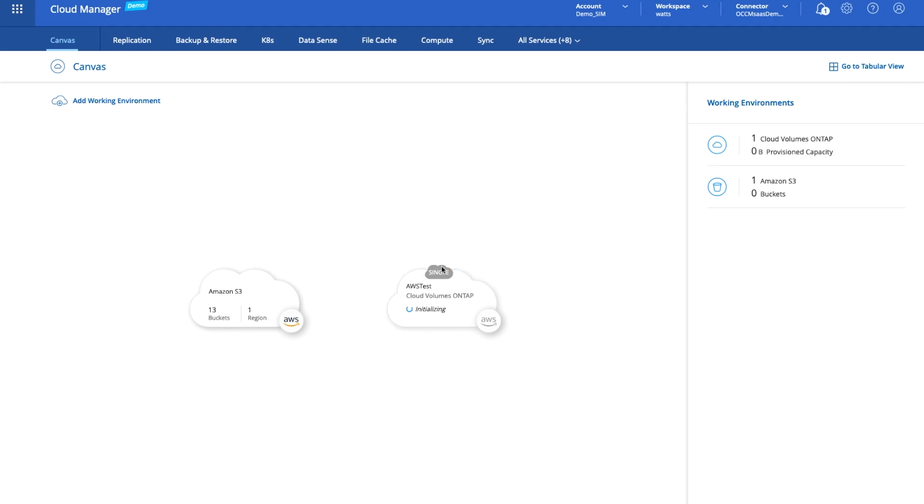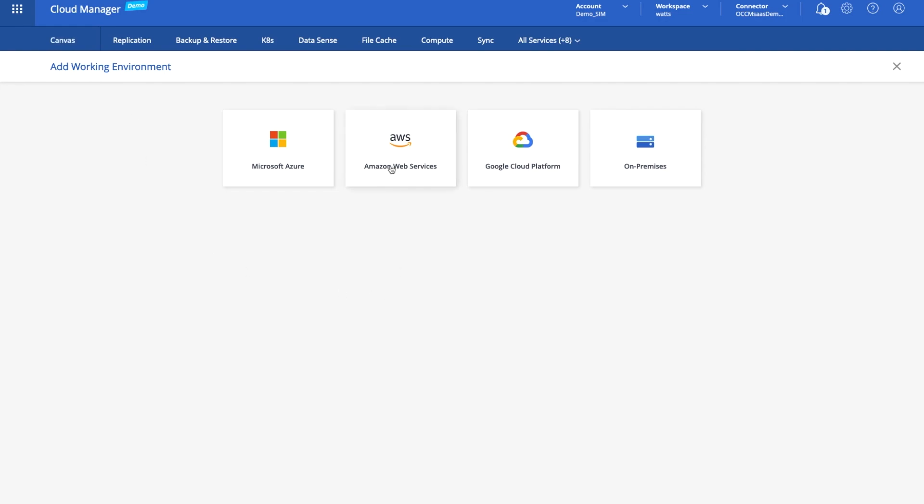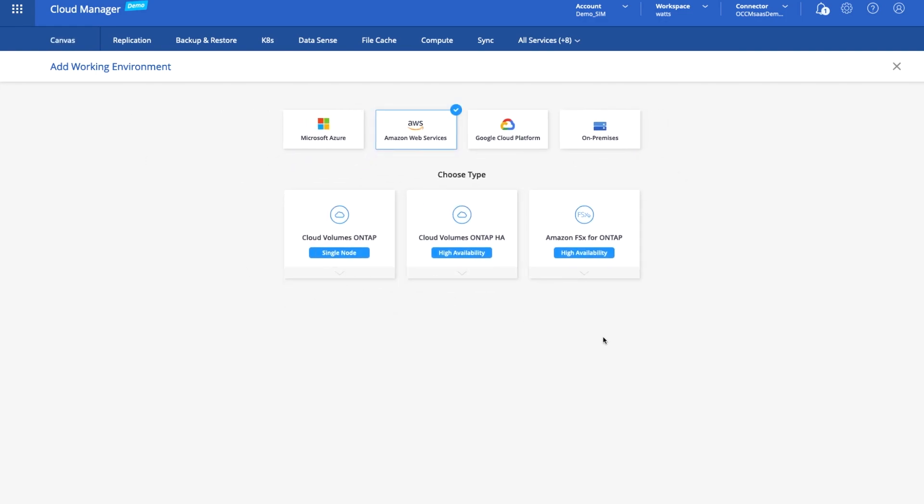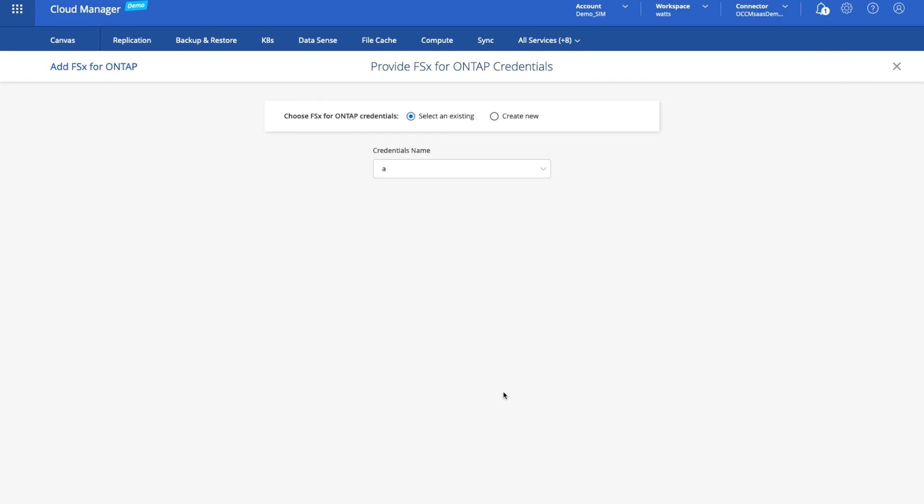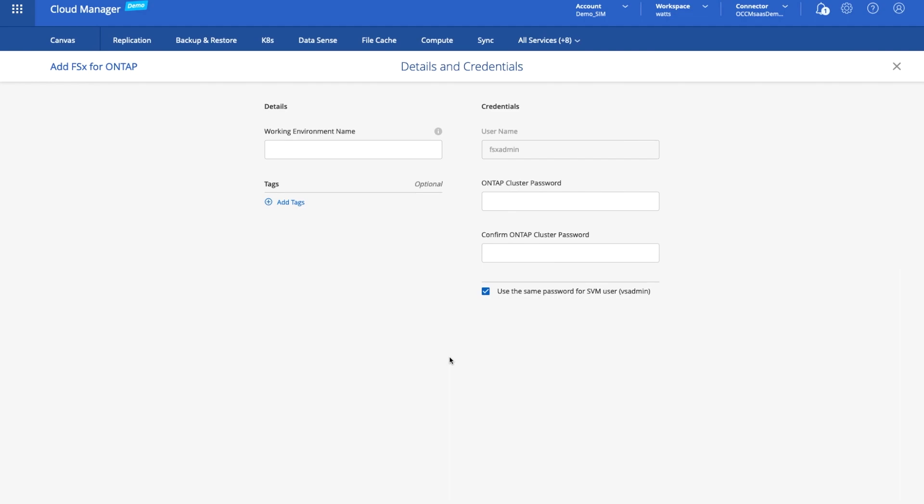But while it's bringing that online, let's add another working environment and this time we'll add an FSx for ONTAP. This is just a demo environment I'm using here so we'll just go with the default credentials that we've got. I'll call this FSxTest and we need to give it a password as well.